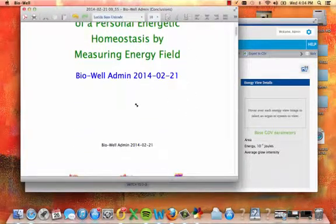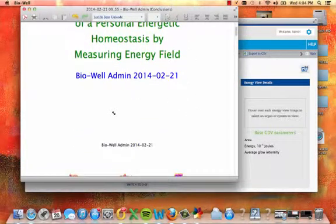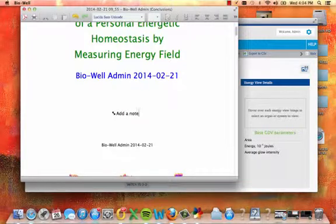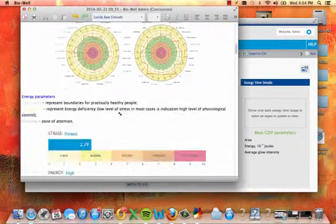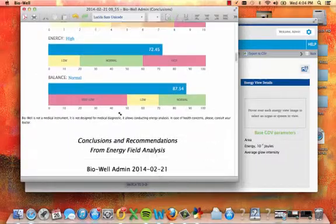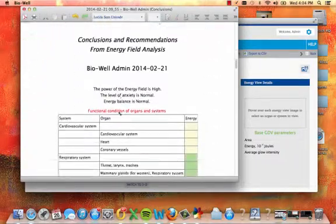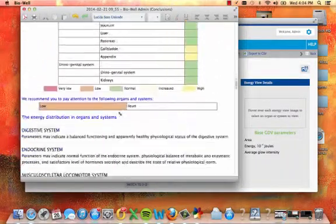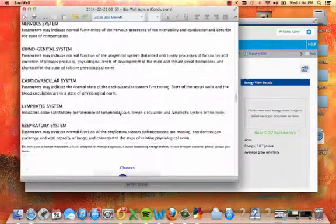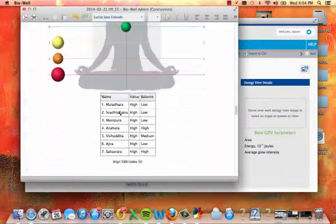The report will appear on your screen. You can click to add a note and add any information that you wish. The report contains a recap of all of the information included within each scan.